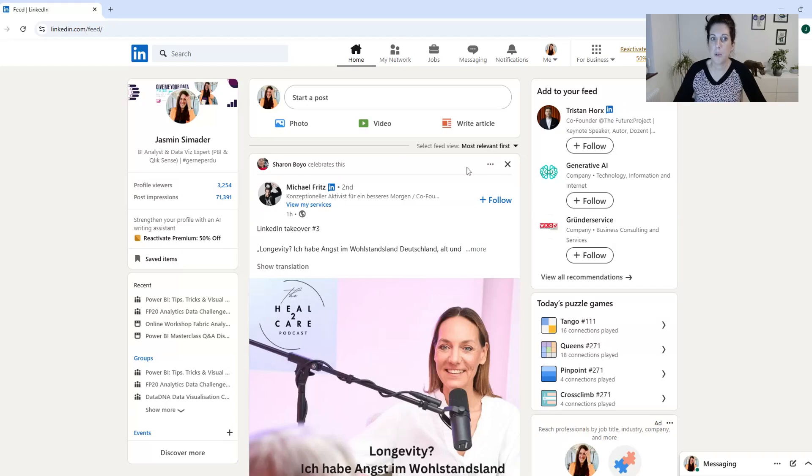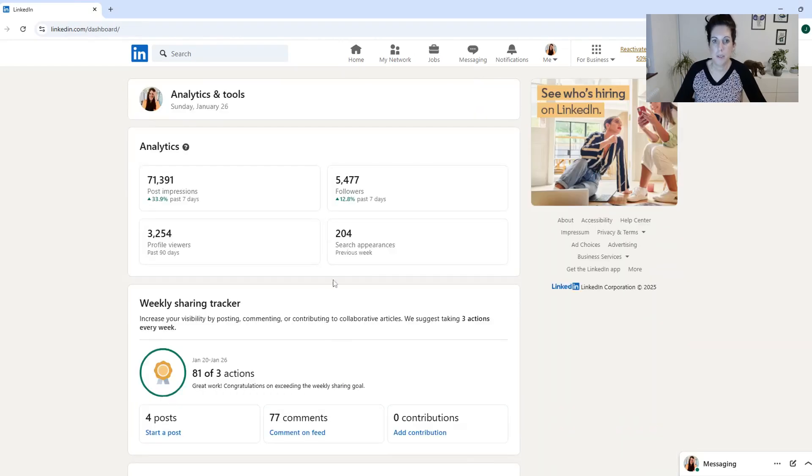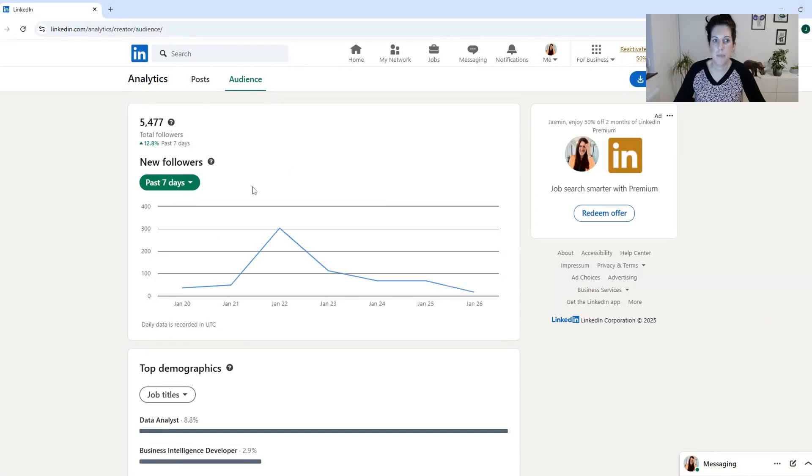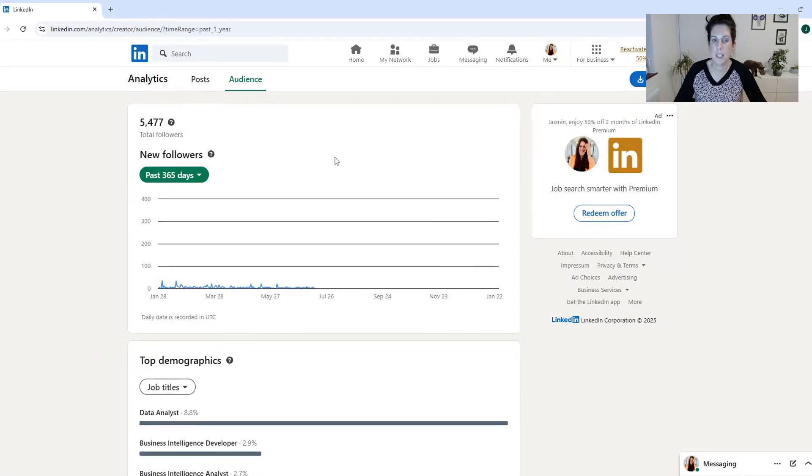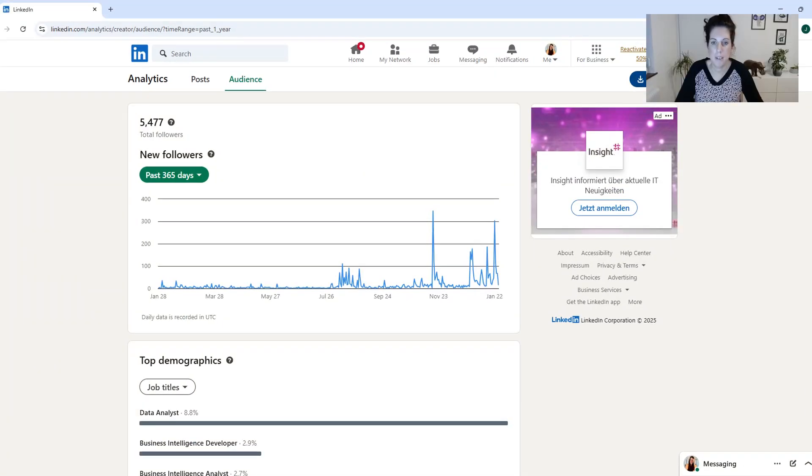So you go to your profile, go to show all analytics, click on the followers and now here you can see your stats. You will choose 365 days, show results, then you click to export and the data will be downloaded to your download folder.